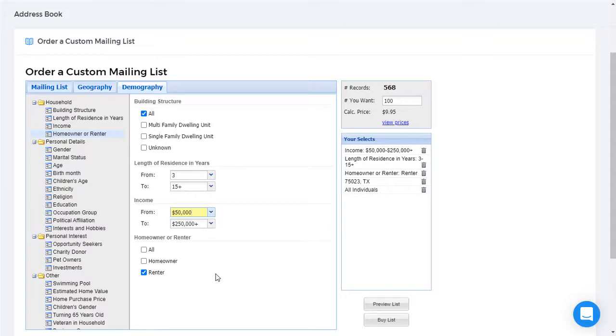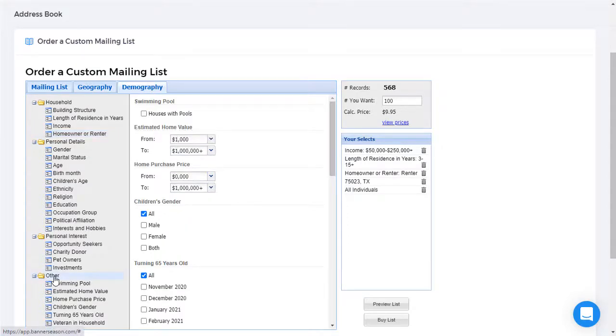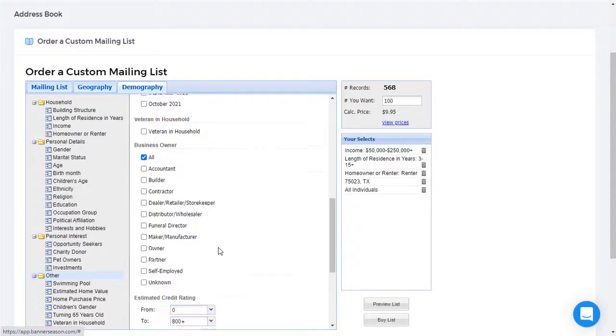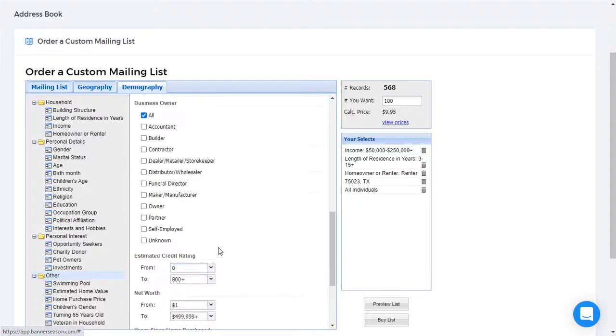Let's define our criteria a little more closely. We'll go to the other section. And we'll choose only those people who have a credit rating of $700 or more.